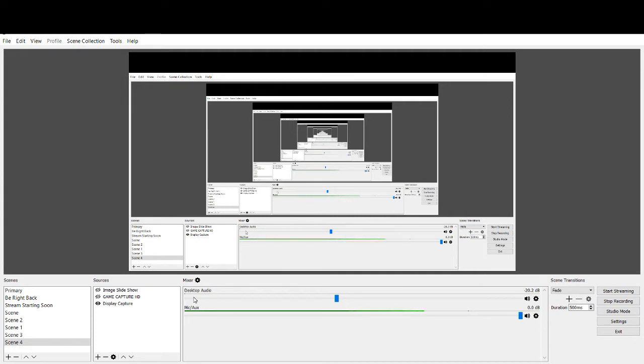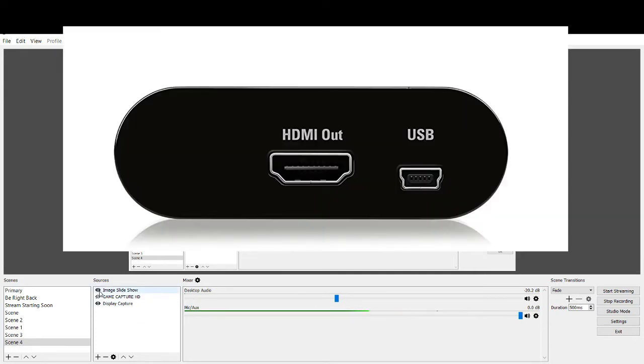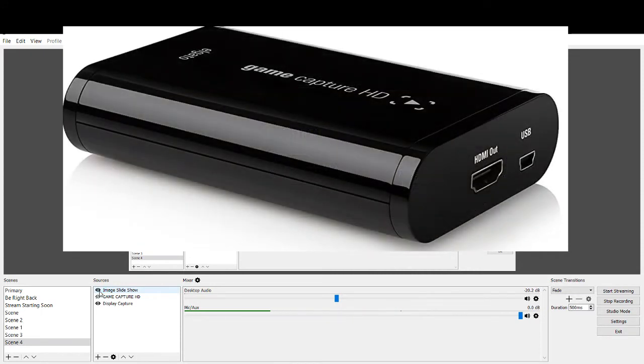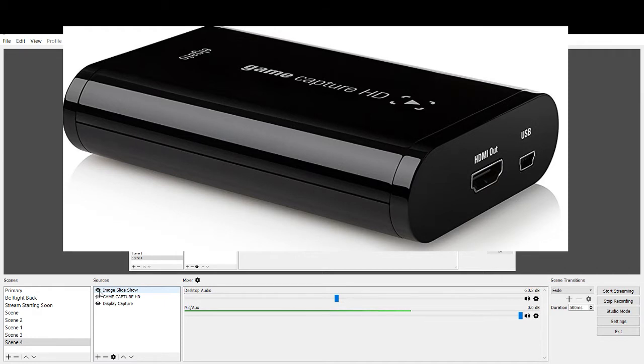So first let's show some images of the GameCapture HD. Now this is the original model. So right here we have the HDMI out and the USB out. Obviously the HDMI out goes to your TV, the USB is going to go to your computer, which I currently have hooked up right now.